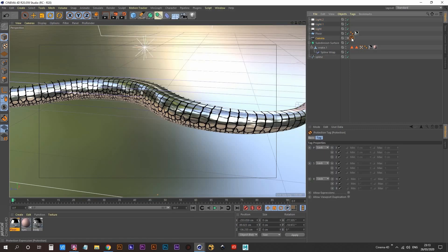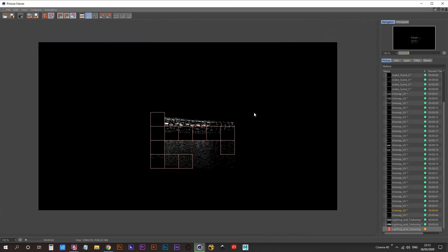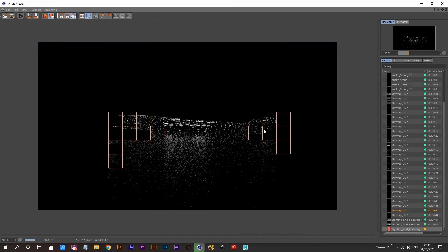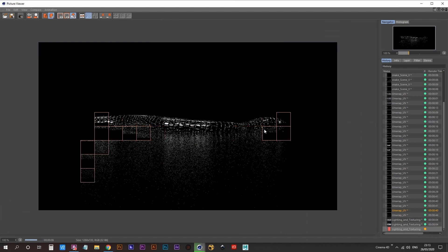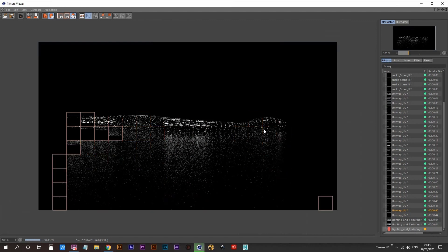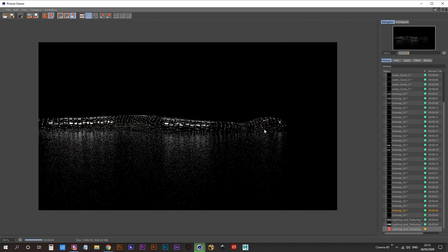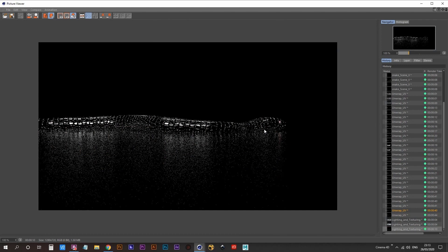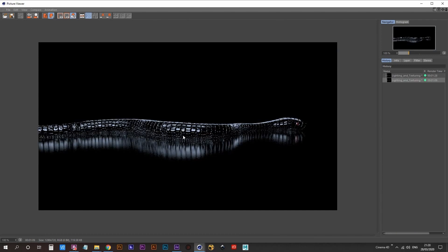This is what the next test render was looking like. So as you can see, it's quite noisy and the reflection on the snake isn't looking great. I made some further tweaks to the anti-aliasing settings and the samples in the reflection and the snake's texture to get this nice result. So I was happy with that.